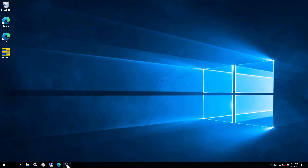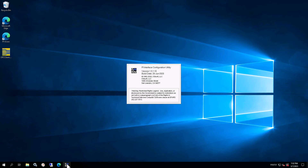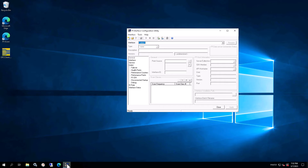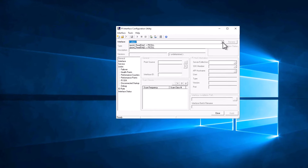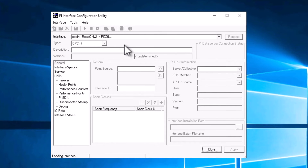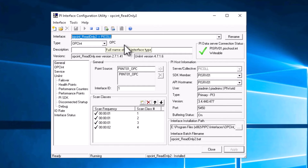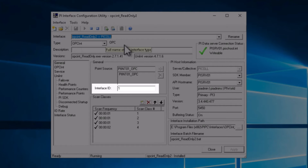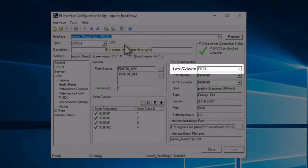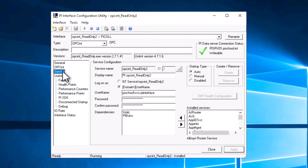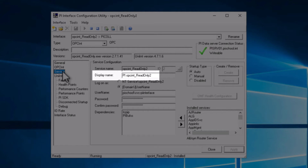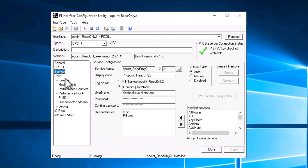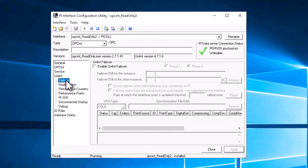In your web browser, connect to the PIIN01 server. On PIIN01, click on the ICU icon in the taskbar to open the Interface Configuration Utility. Select OPCINT Read Only 2, pointed at PI Server 01. On the General tab, note the point source — PIIN01 underscore OPC — the Interface ID: 1, and the Server Collective that it's writing to: PI-C-O-L-L. On the Service tab, note the Display Name: PI OPCINT underscore Read Only 2. On the Failover tab, note that Failover is not enabled.